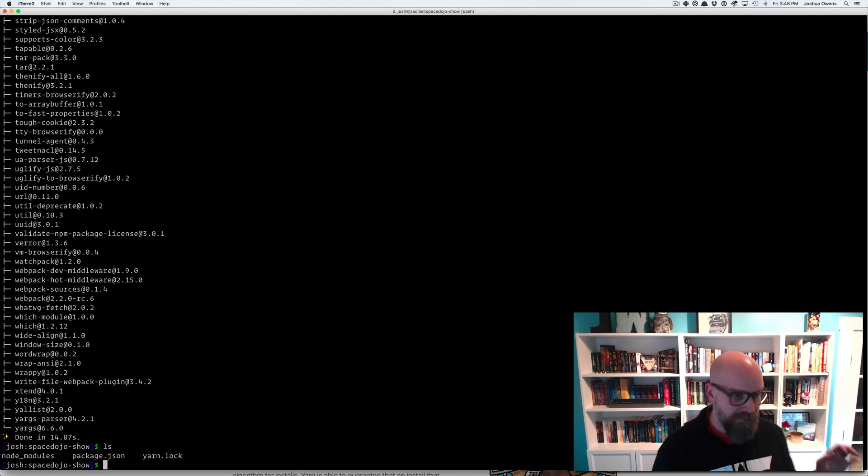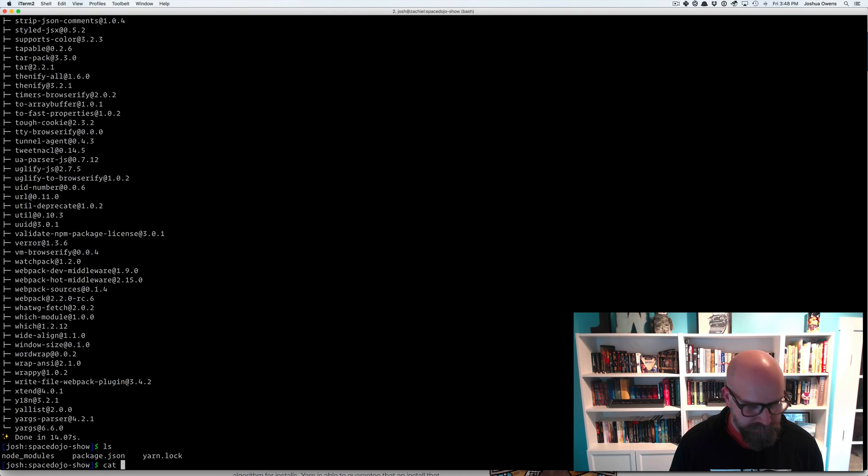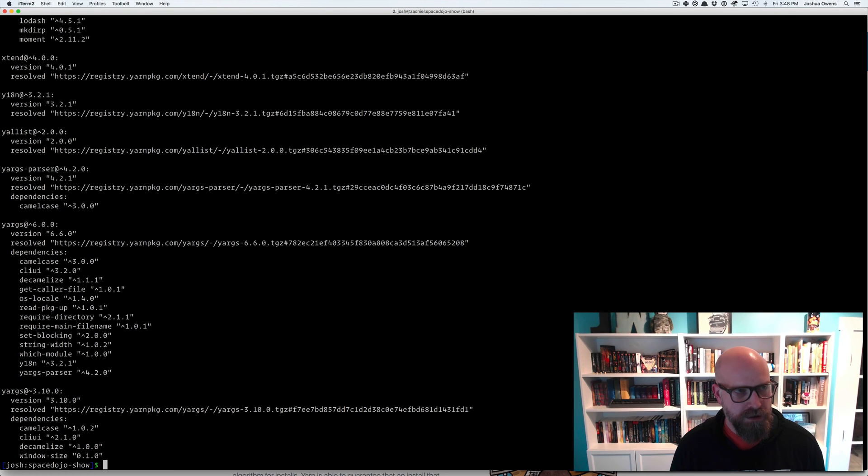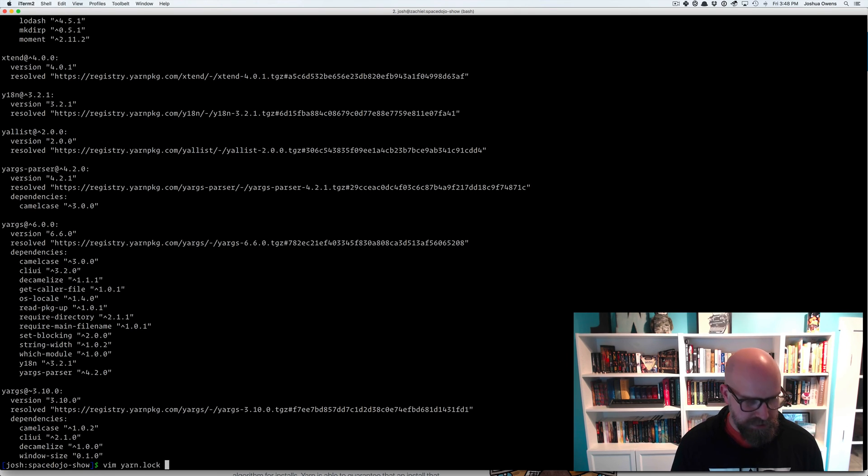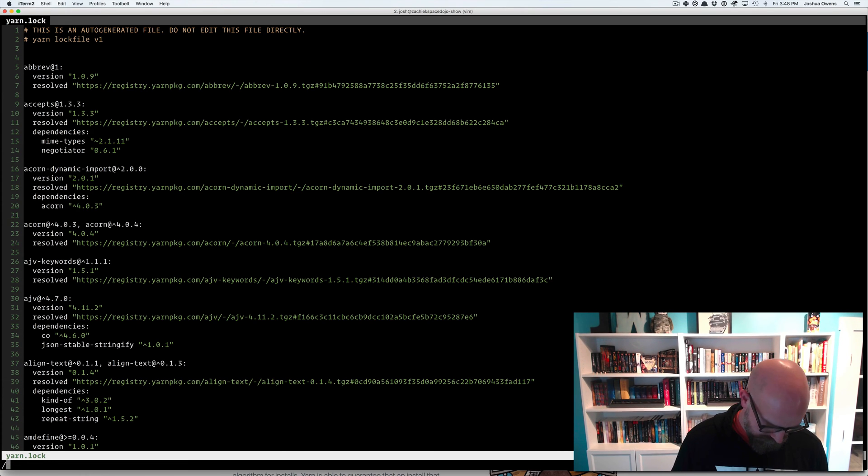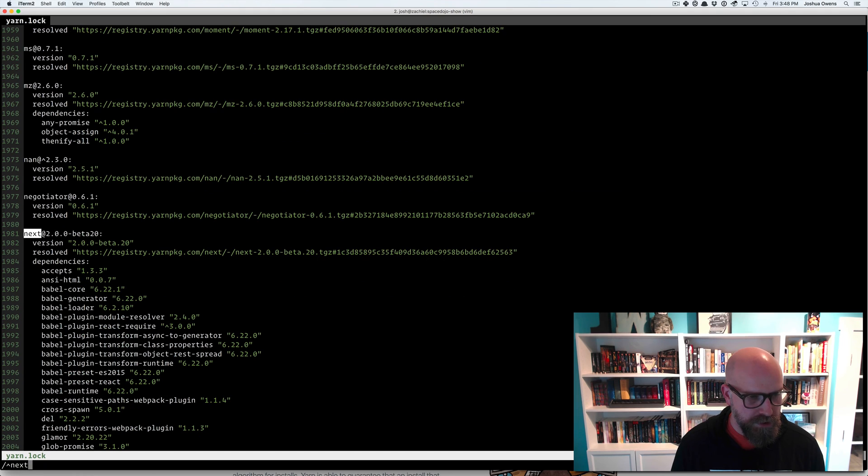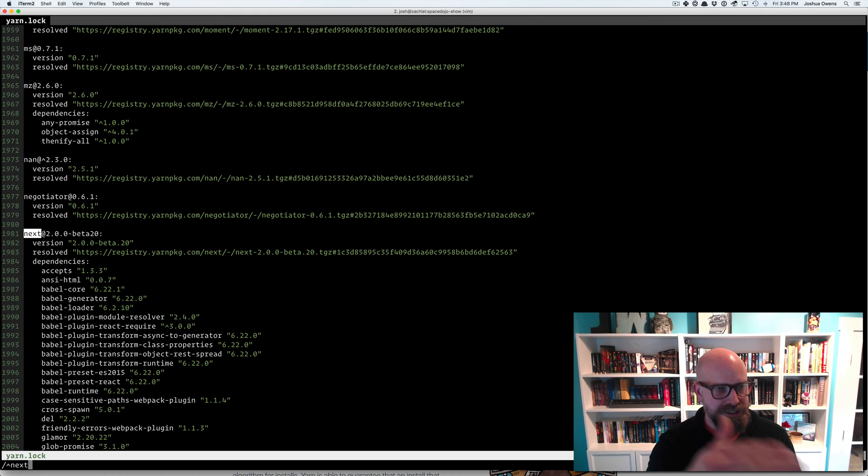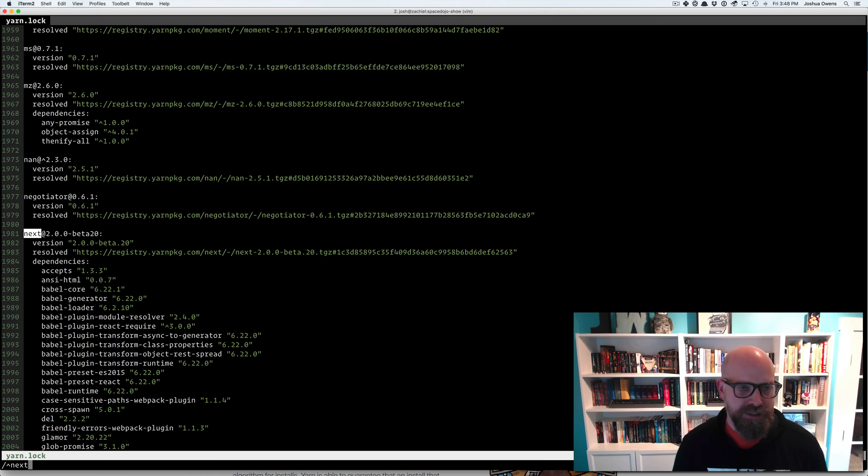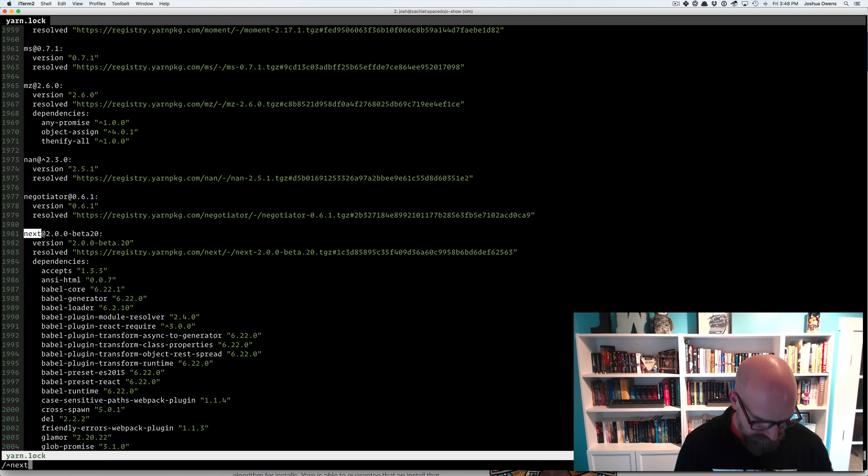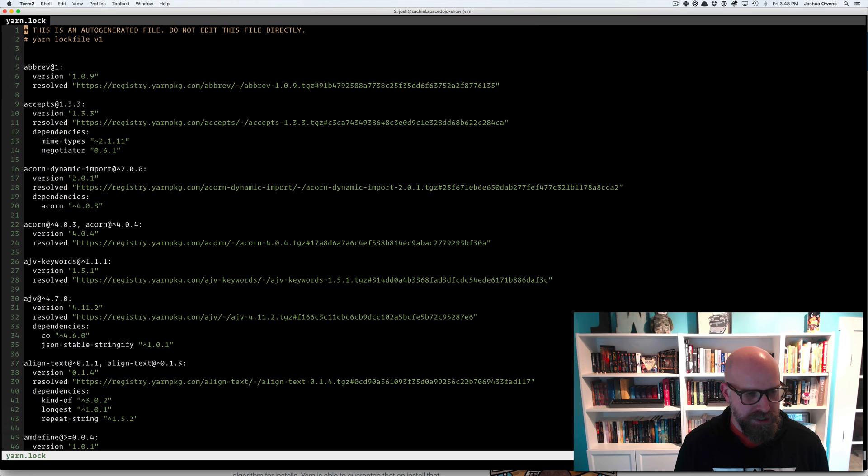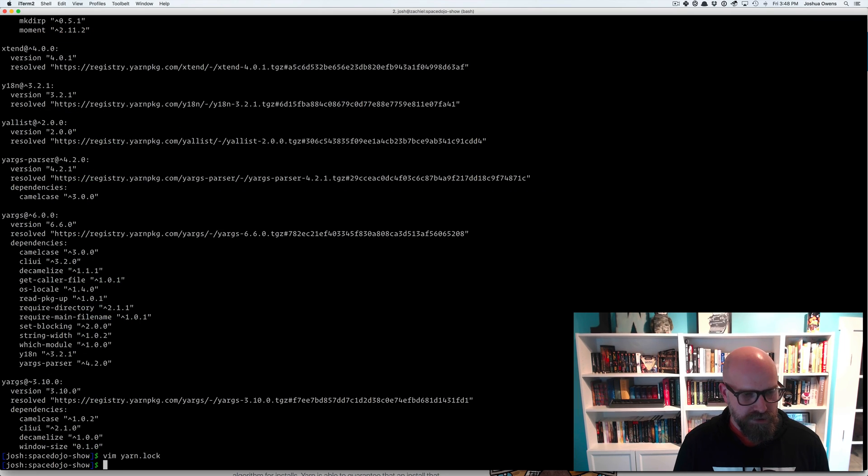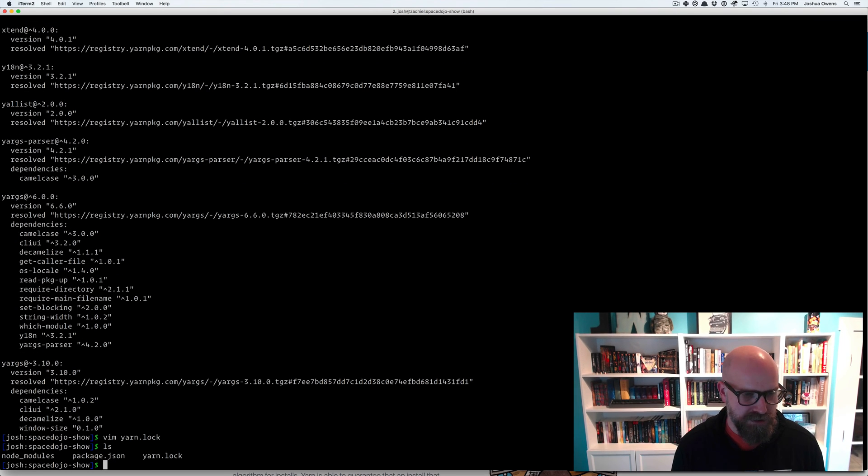So now I have a NodeModules folder and a yarn.lock file. Actually, let's just open that in the editor here. Yarn.lock. Look for Next. And there you can see Next is in there. And it's pegged specifically to the version that we've installed. It lists out all the dependencies that we have. Super handy. So that's definitely something you want to check into your Git repository.